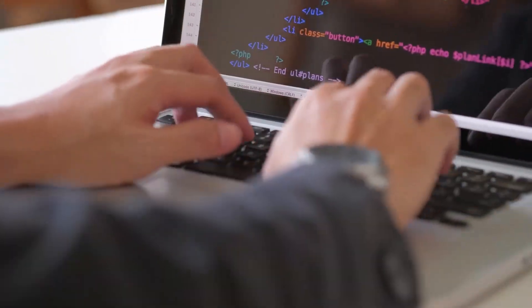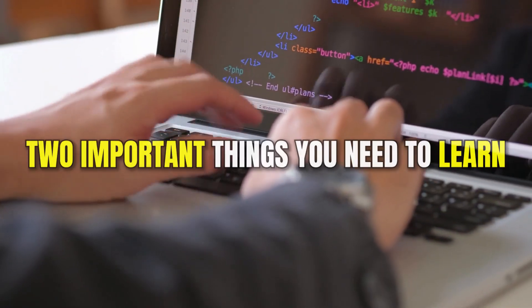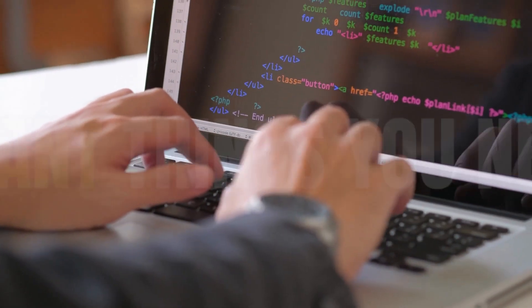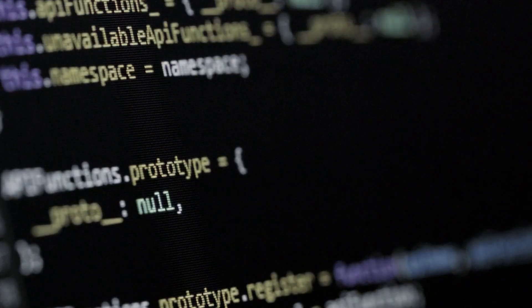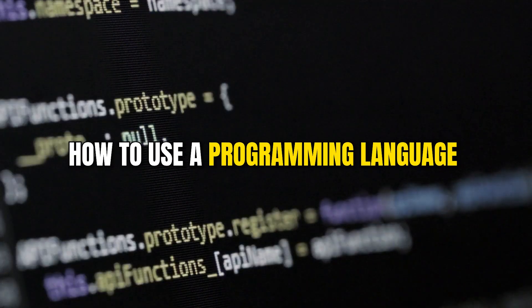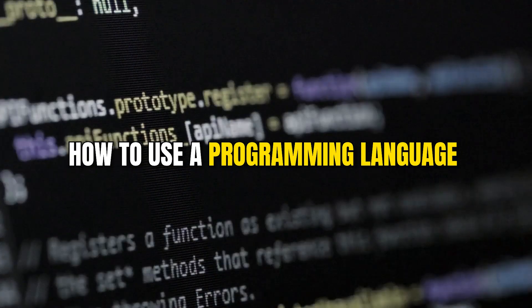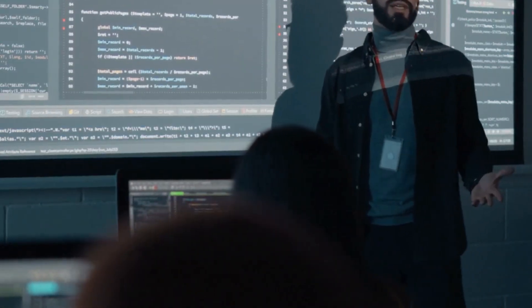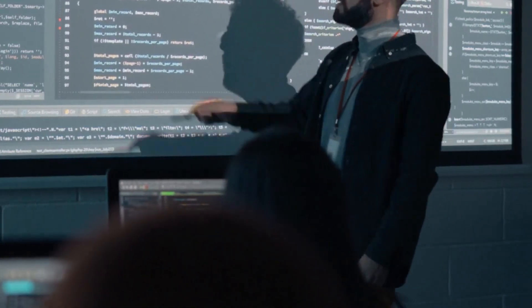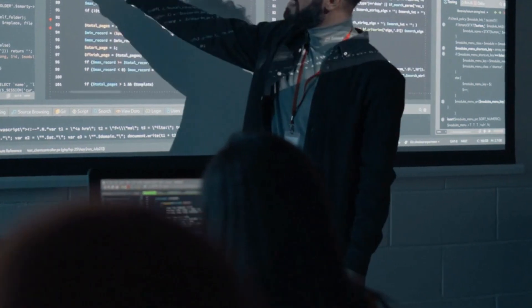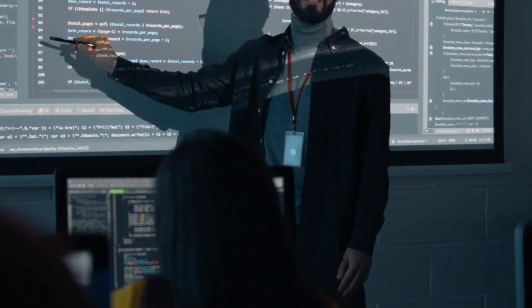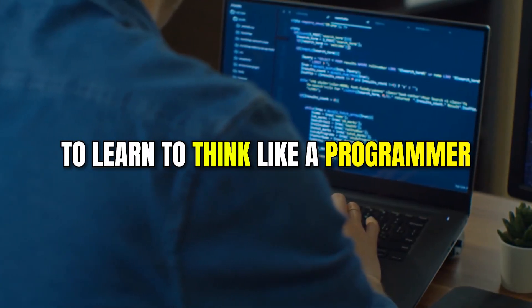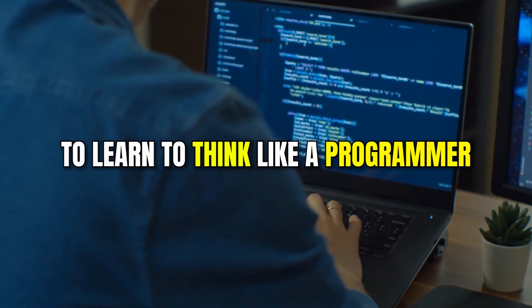If you want to learn to code, then there are two important things you need to learn. First, you have to learn how to use a programming language — the structure as well as how to apply its different concepts. And then there is a second thing: namely, to learn to think like a programmer.